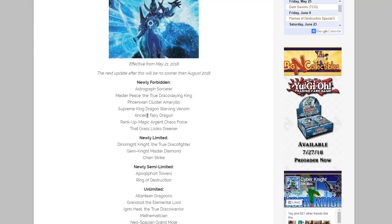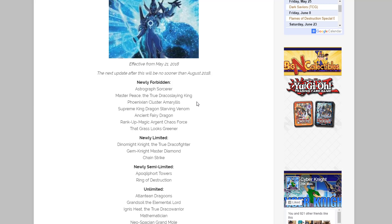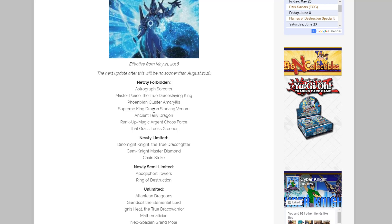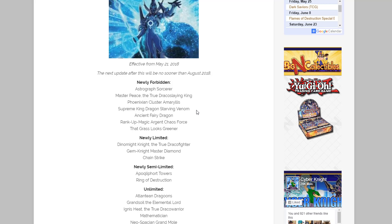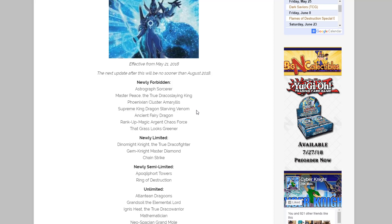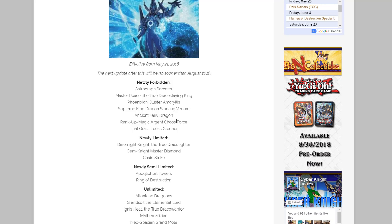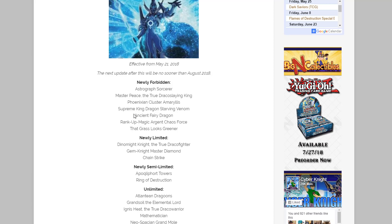And then of course too, they're also going after some different FTK strategies that were going on like Amaryllis. That was I believe part of an FTK strategy, also Supreme King Dragon Starving Venom, that was part of another one too where people could just instantly win a duel. So yeah, I guess that one had to be hit as well. I heard something too about this Rank-Up-Magic one, I'm not really sure what happened on that one but I think that was part of something pretty crazy if I remember correctly.